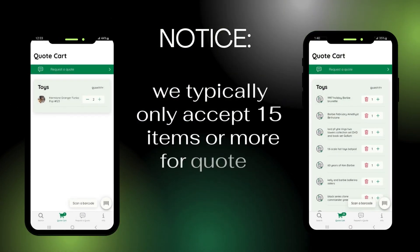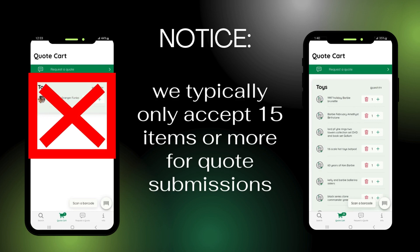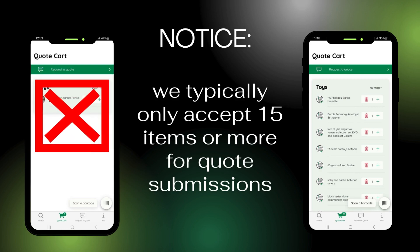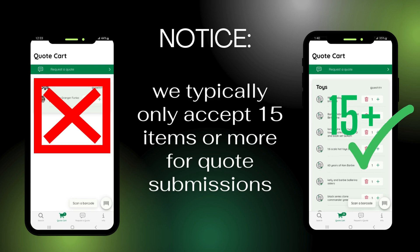Please note: since we pay the shipping to get your items to us, we typically cannot make an offer on less than 15 items. Each submission is evaluated by a member of our staff. Most submissions of less than 15 items are automatically declined.